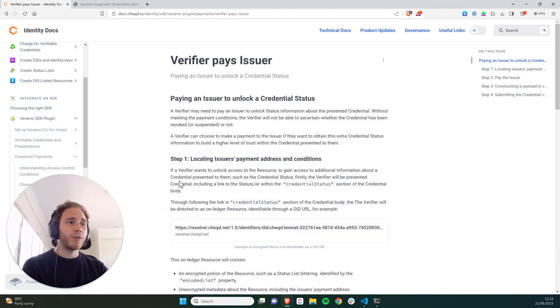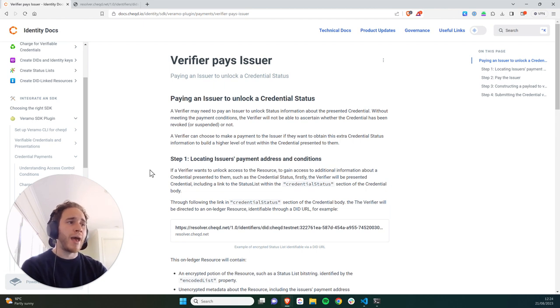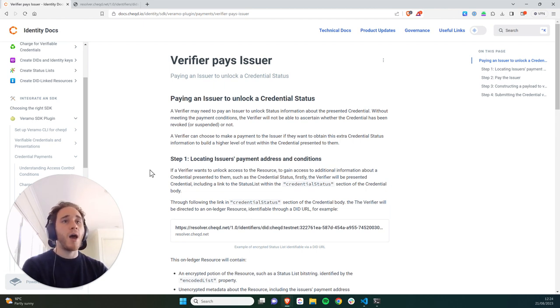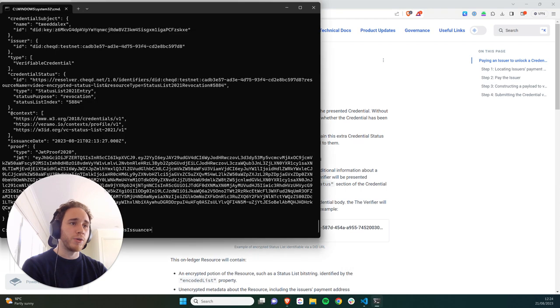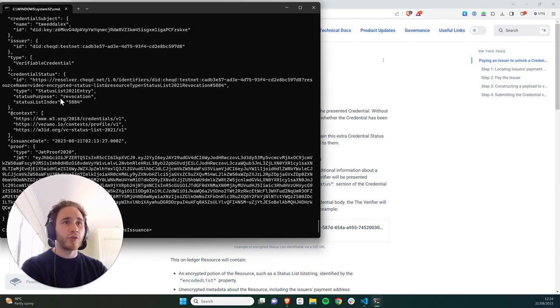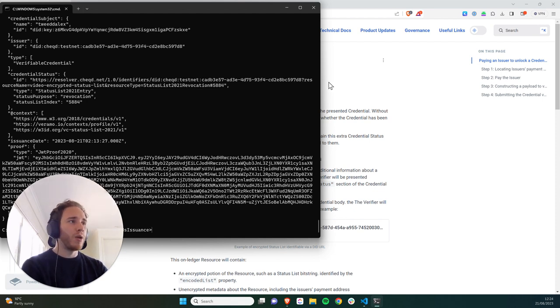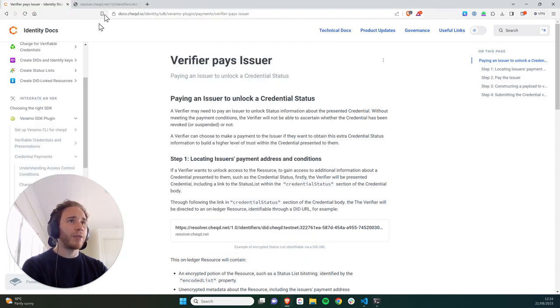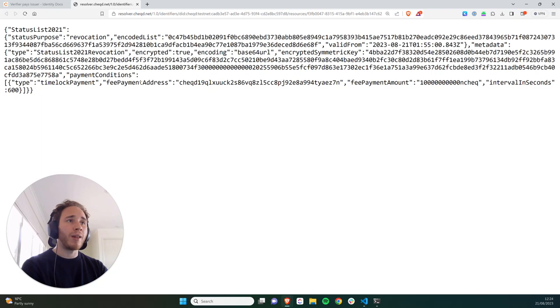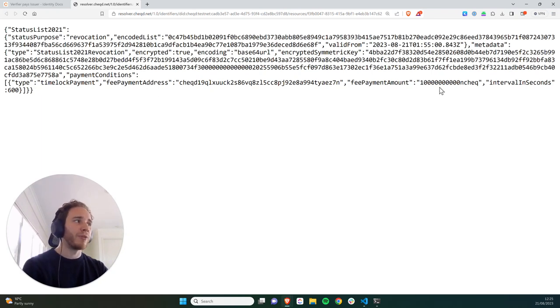So clicking into the tutorial, step one is to locate the issuer's payment address and access control conditions. We actually showed you this in the last tutorial, and when we generated an issue with the verifiable credential, there was a credential status section where in the ID section of this, we had a link that goes to an on Ledger resource, which shows the fee payment address and also the fee payment amount, which is 10 check.